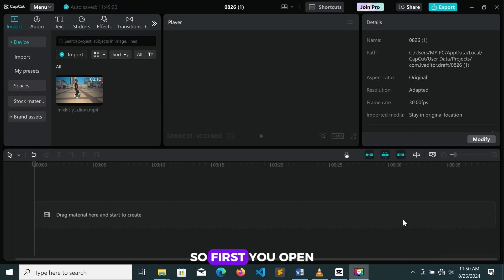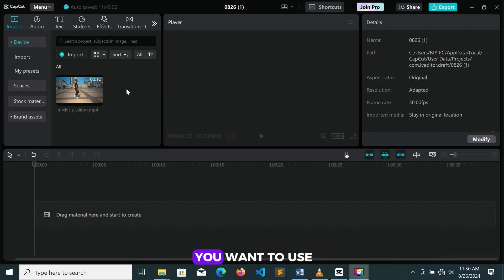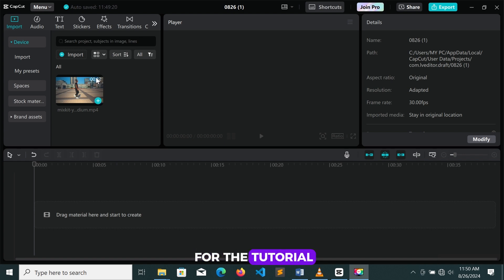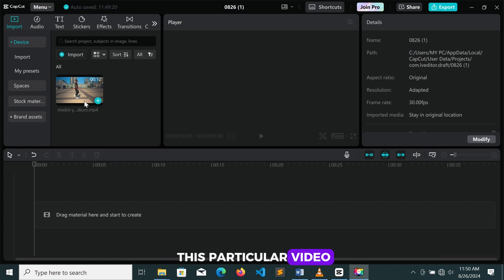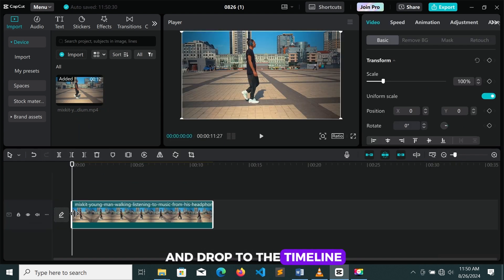So first you open CapCut, then you import the video you want to use for the tutorial. I'll be using this particular video. You just drag and drop it to the timeline.